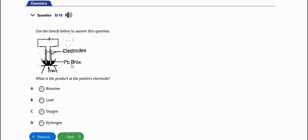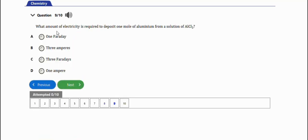The next question asks: what is the product at the positive electrode when lead bromide is electrolyzed? Remember, anions migrate to the anode while cations migrate to the cathode. The positive electrode is the anode, so the anion — which is bromine — migrates to the anode. The right option is option A — bromine.